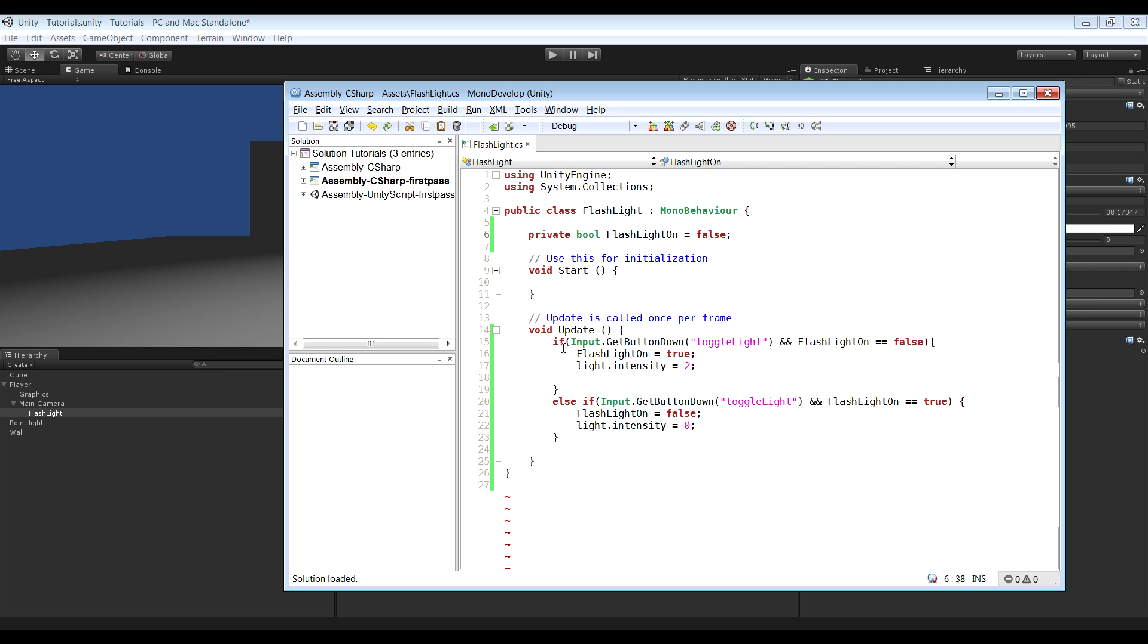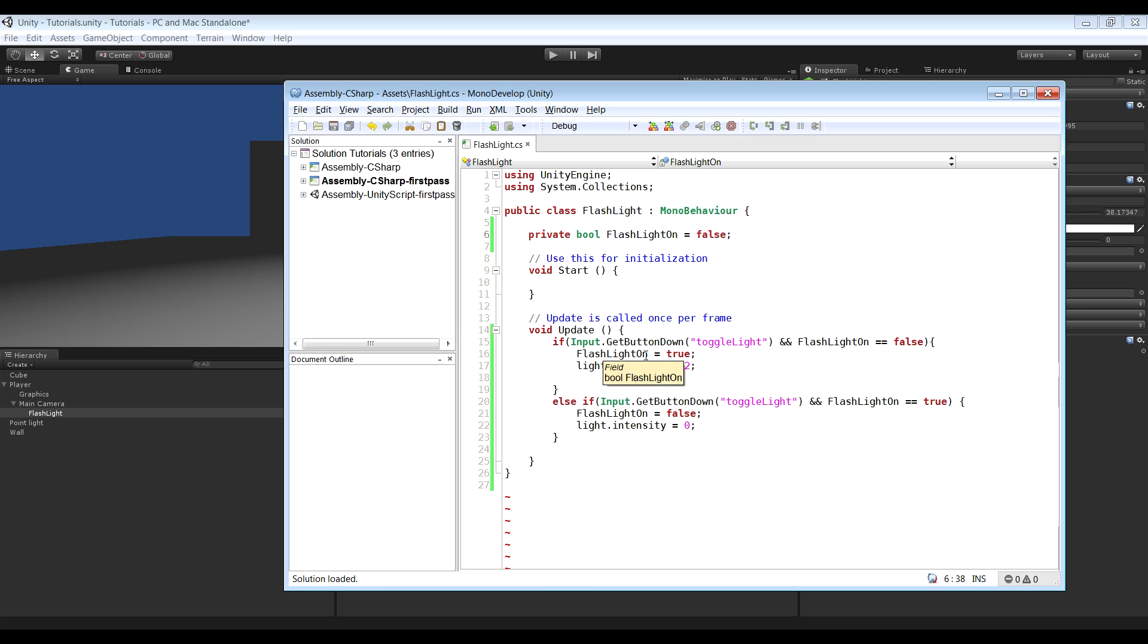So the first if statement looks if we hit the toggle light button and the flashlight is off, then we want the flashlight to be set to true.